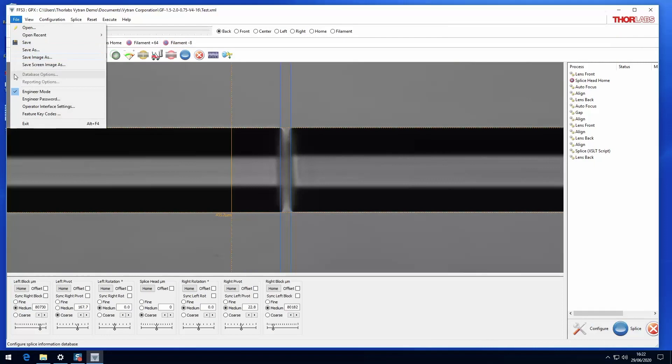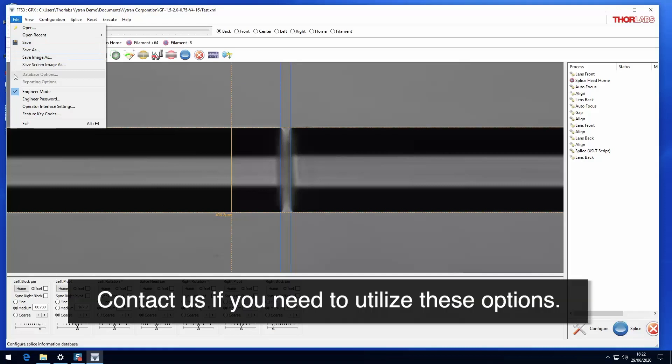Database and reporting options may be valuable in production environments where tracking parameters is helpful for quality assurance. Contact us for more details about these options.